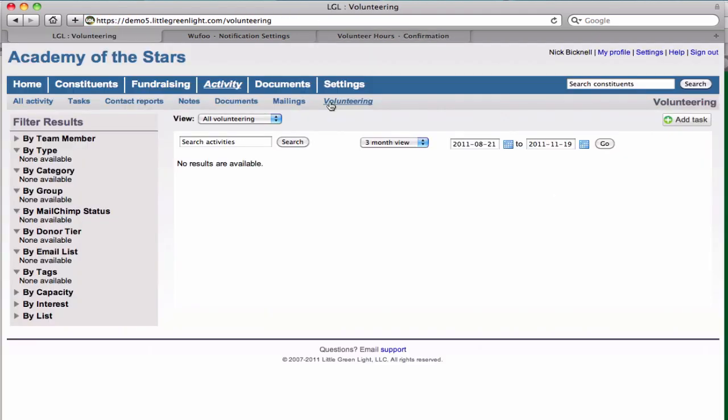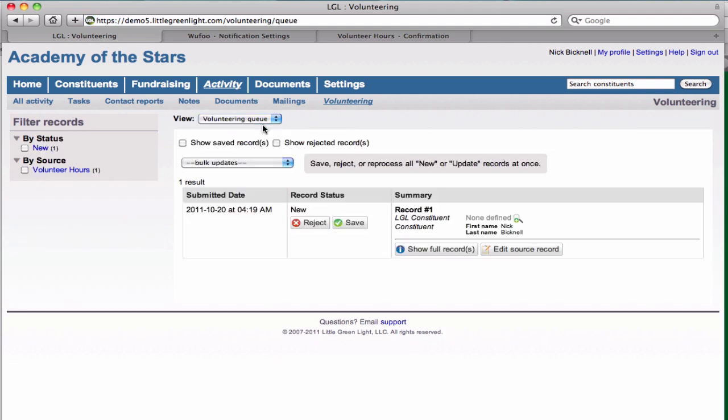Then that data will come over into Little Green Light. We have it set up to go into the volunteering queue, and you can see this new submission that we just added.